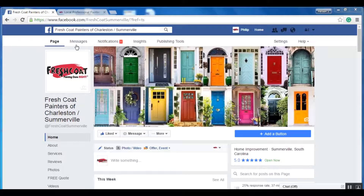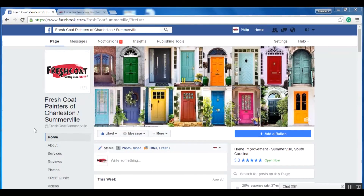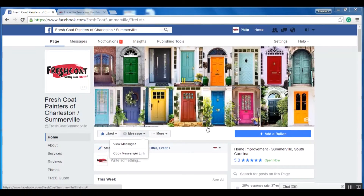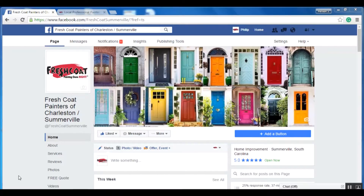As you can see, I'm on Fresh Coat Painters of Charleston slash Somerville, and that is Jimmy Zesky's Facebook page. As you can see, the Facebook setup has kind of changed — rather than the tabs being underneath the cover photo, they've now gone to the left-hand side.